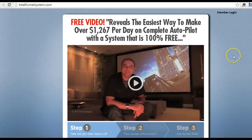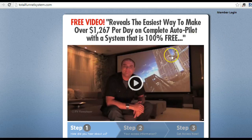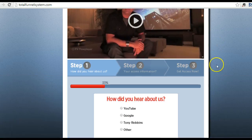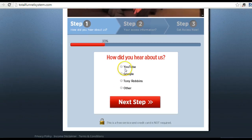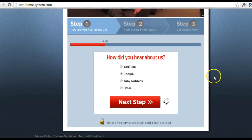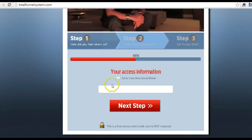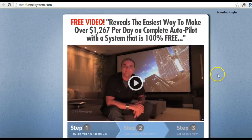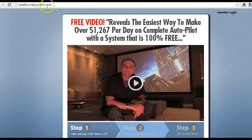Hi, it's Ken Barrett. I just want to talk you through the initial steps in the Total Funnel System once you get logged in. Initially you may have come across this website here — you click how you heard about us, go to next step, and then put in your email information. If you get past there and then get blocked out, once you get back to this page the website is TotalFunnelSystem.com.